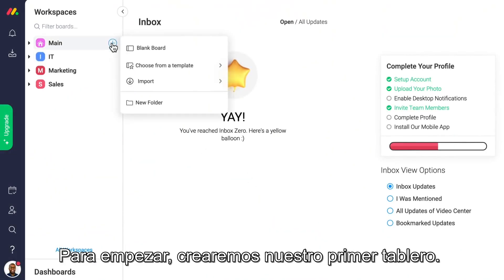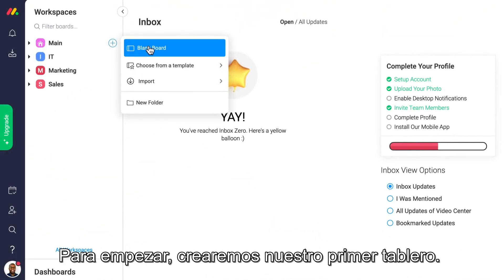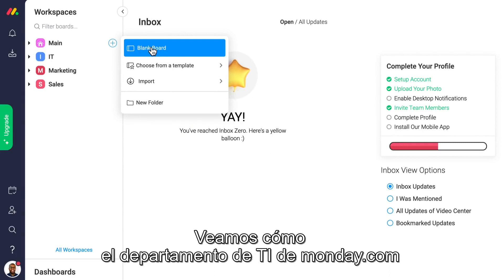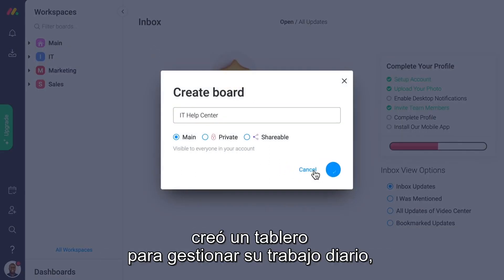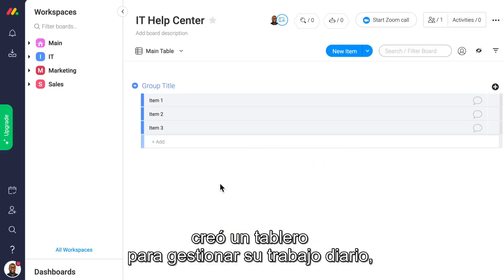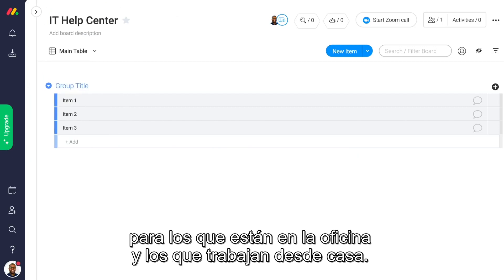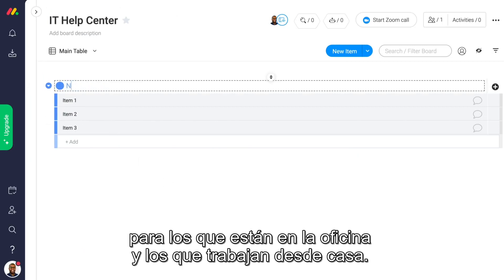Let's start by creating our first board. Let's take a look at how our very own IT department at Monday.com built their board to manage their day-to-day work, whether they're in the office or working remotely.